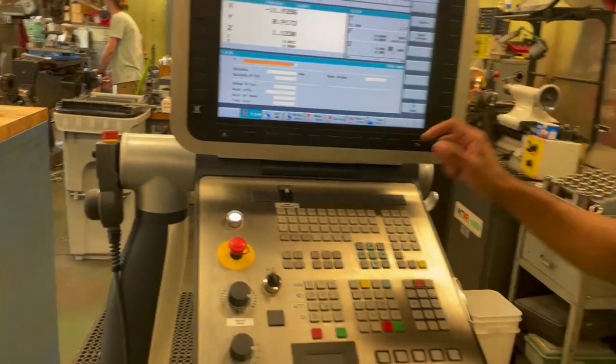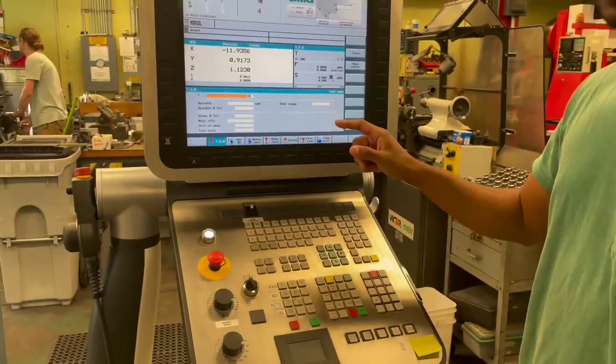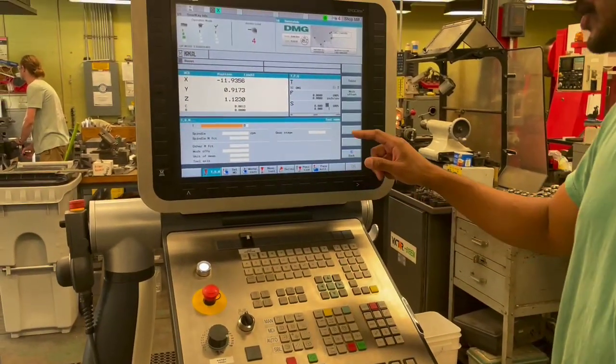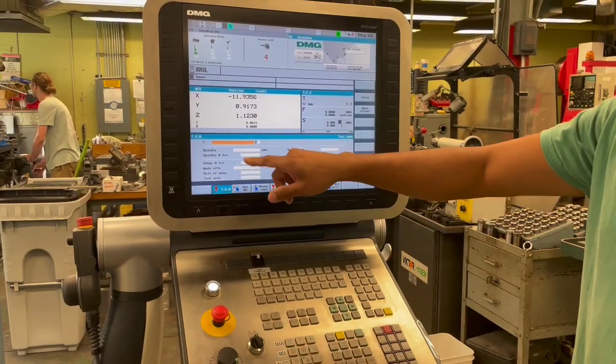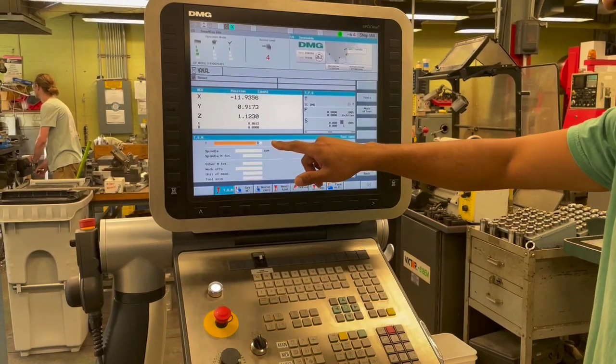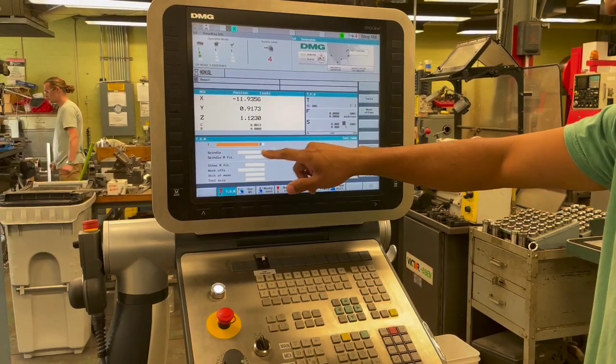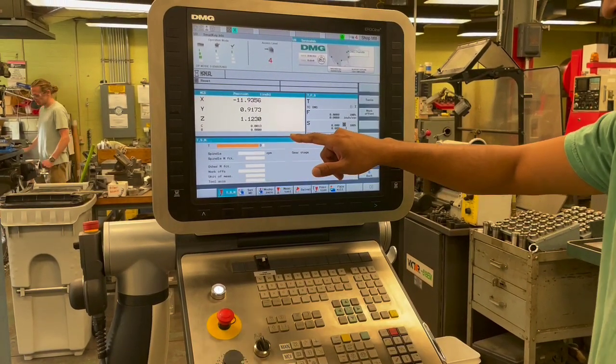All right, and there is a secondary way for us to load tools into the spindle. We can look at the tool magazine itself.